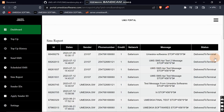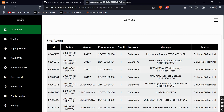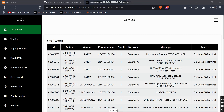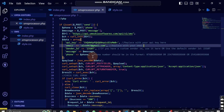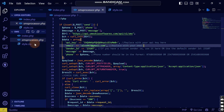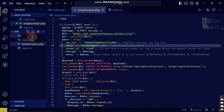We just sent to a single phone number. Now I want to show you how you can send to multiple phone numbers at once.